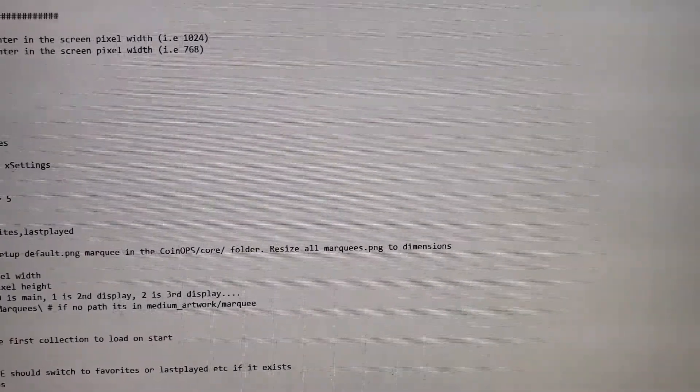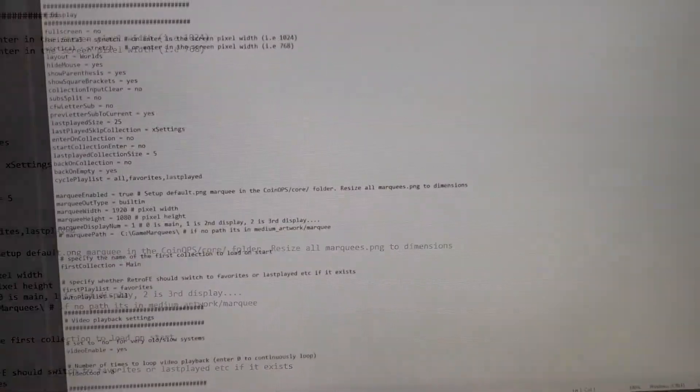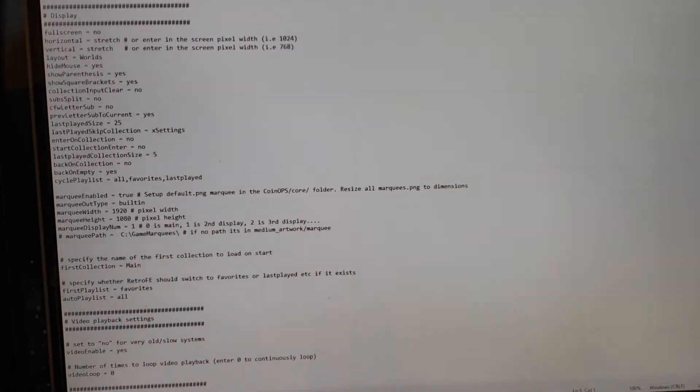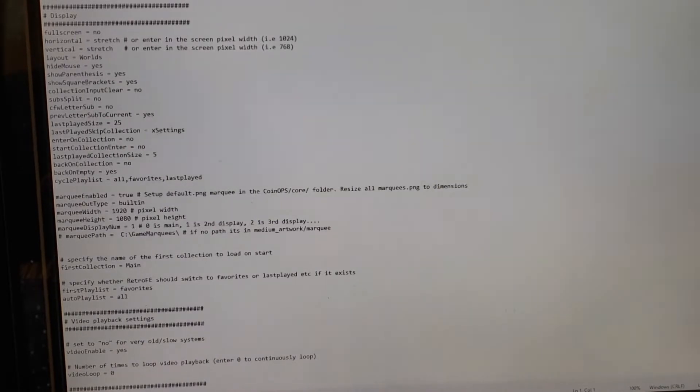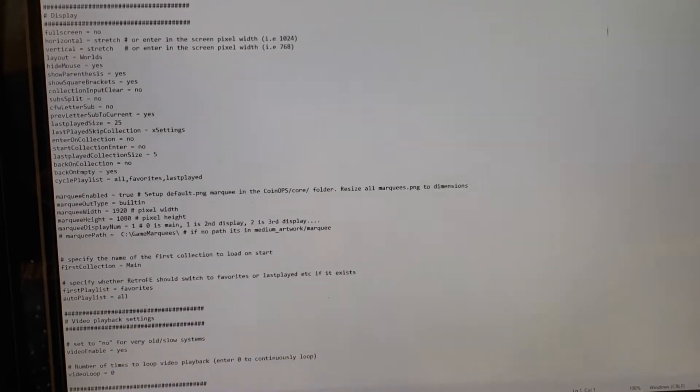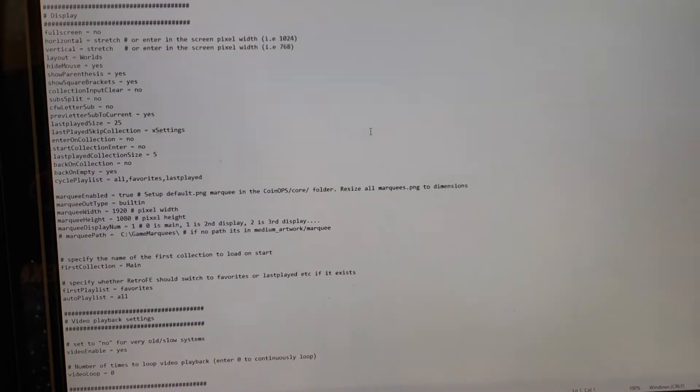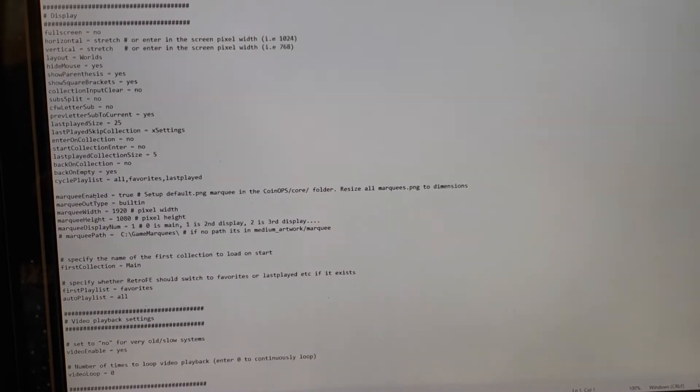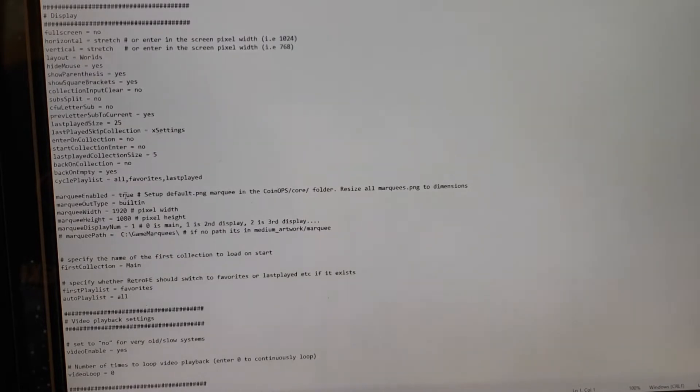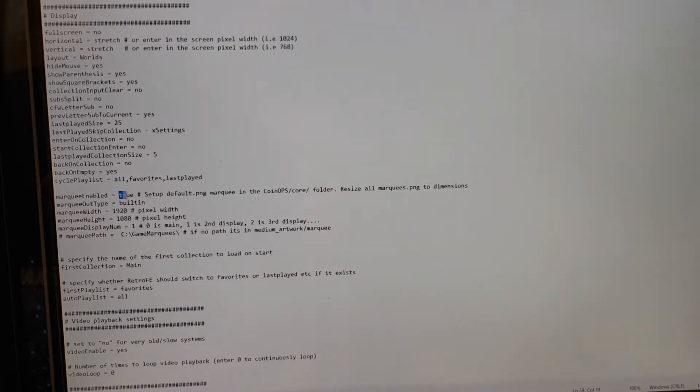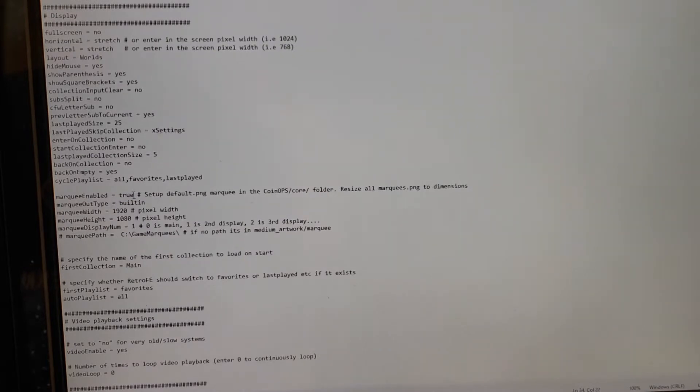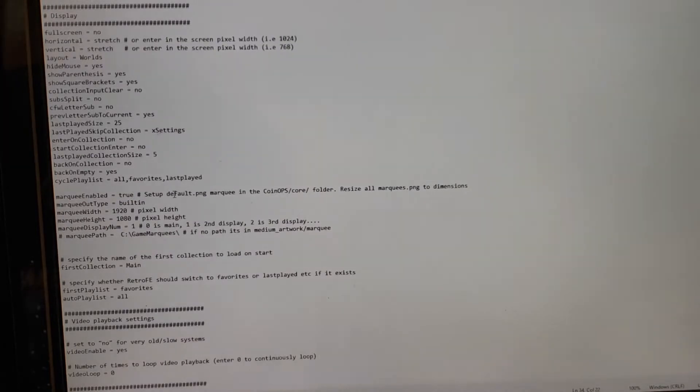If you look right down here about halfway down you'll see marquee enabled. When you first open this up it will be false. You want to change that to true. You want to change this to true like where I show it true right now. Normally default is false.